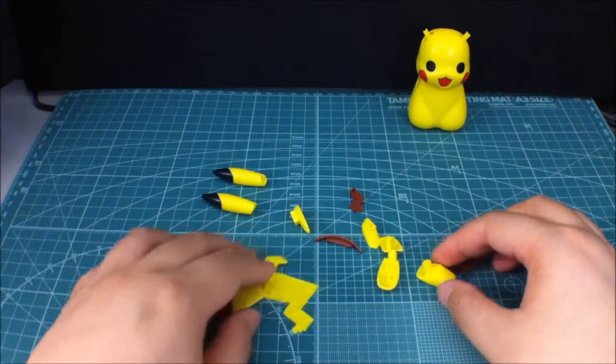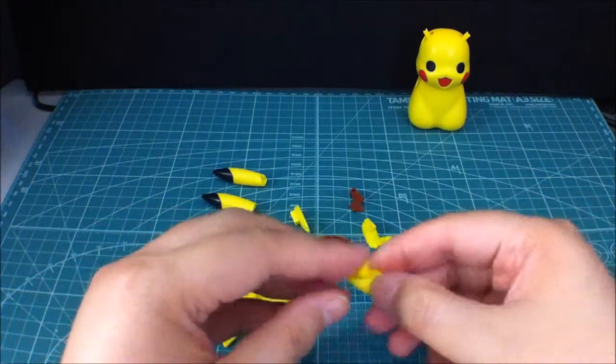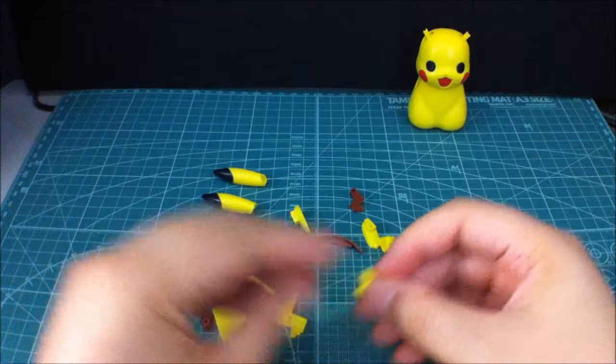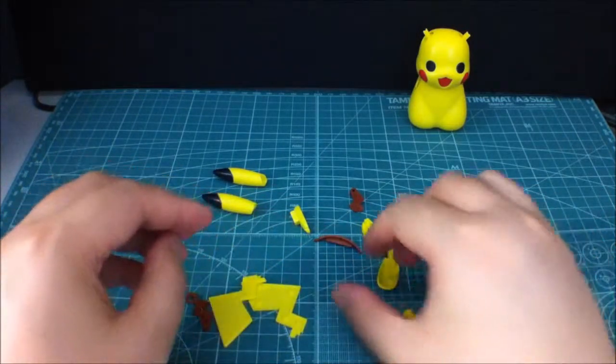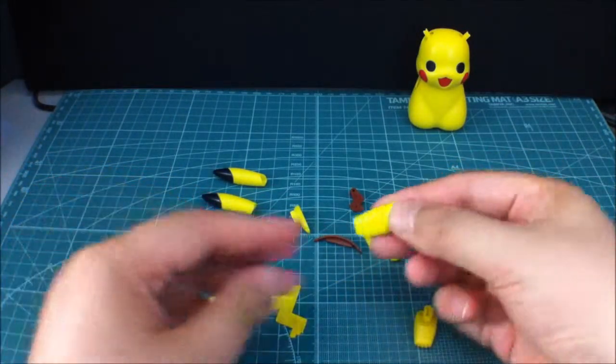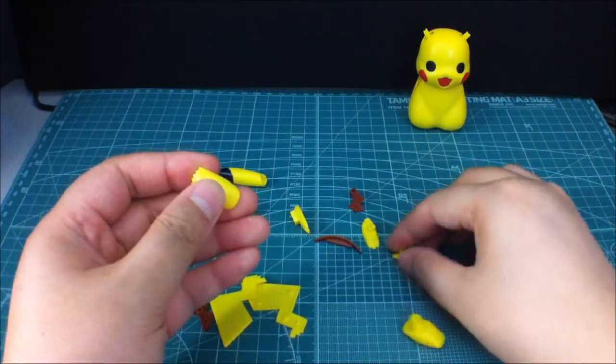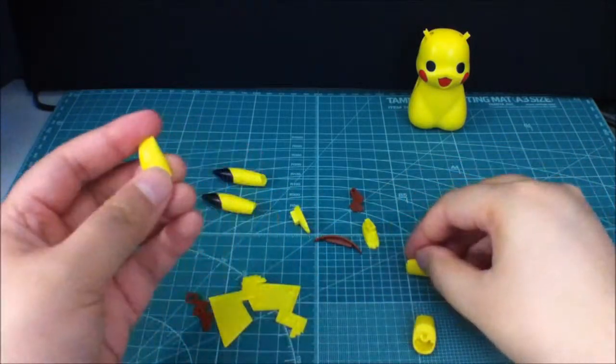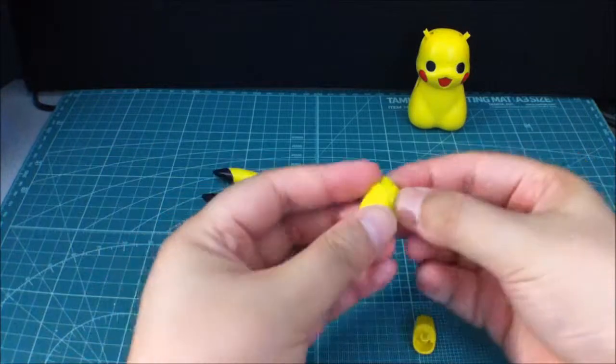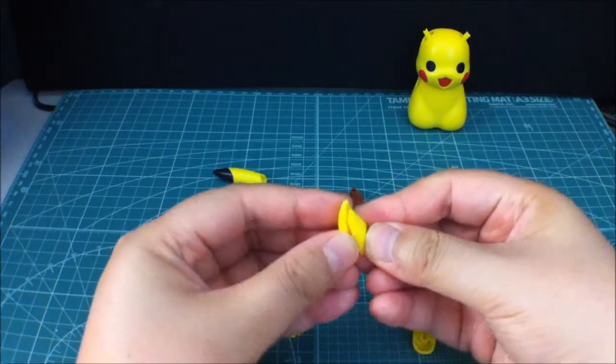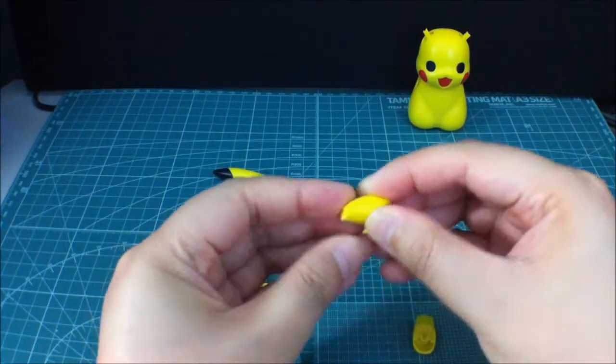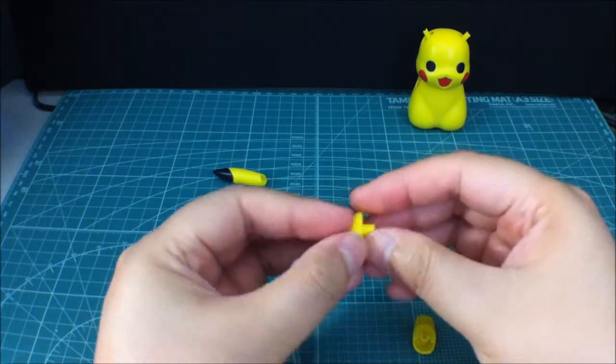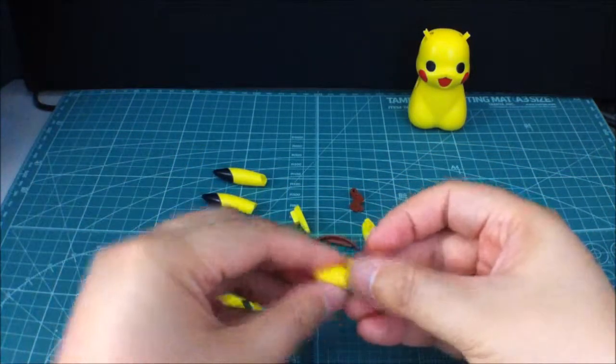And let's see. So, for the hands, it looks like this. You basically take this piece and this piece and just sandwich them together. And you have a cute little hand right there. And there's that.